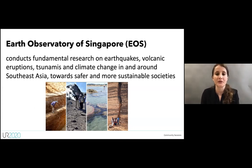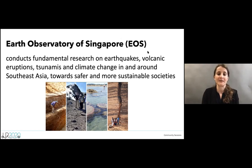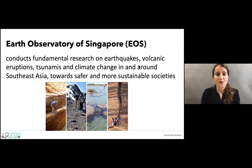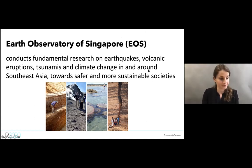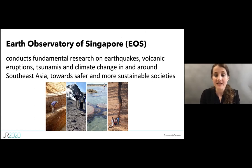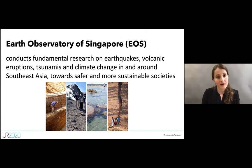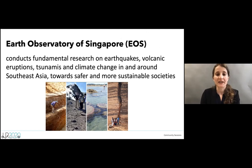The format is going to be very simple. I'll give you a brief introduction about the Earth Observatory of Singapore and the Dynamic Earth Games, then Jiang Hong will describe all the different games we have, and you'll be able to play some of them. At the very end we'll have a Q&A session, so please post your questions in the chat.